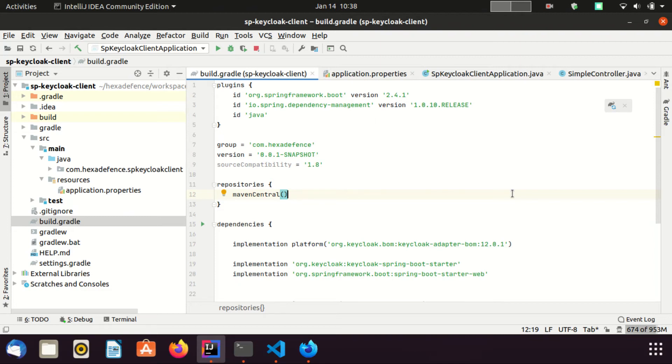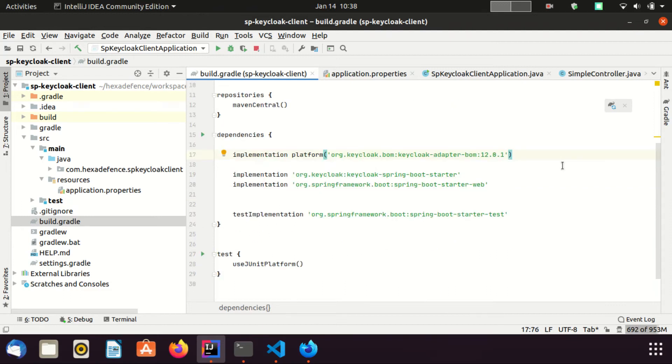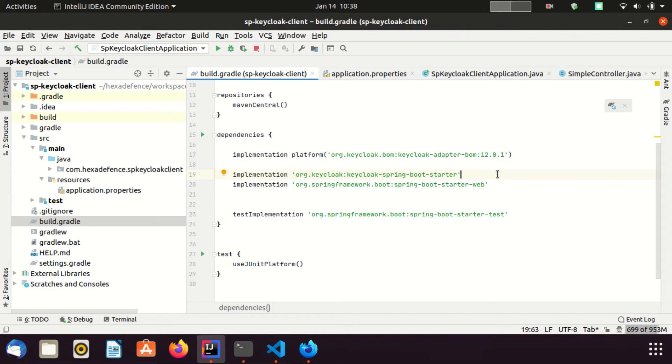Let's go through the Gradle file first. Here I have included Keycloak BOM, which stands for Bill of Material. After that I have included two dependencies: one dependency is keycloak-spring-boot-starter, the other one is spring-boot-starter-web. Those are the only dependencies I have included in this file.